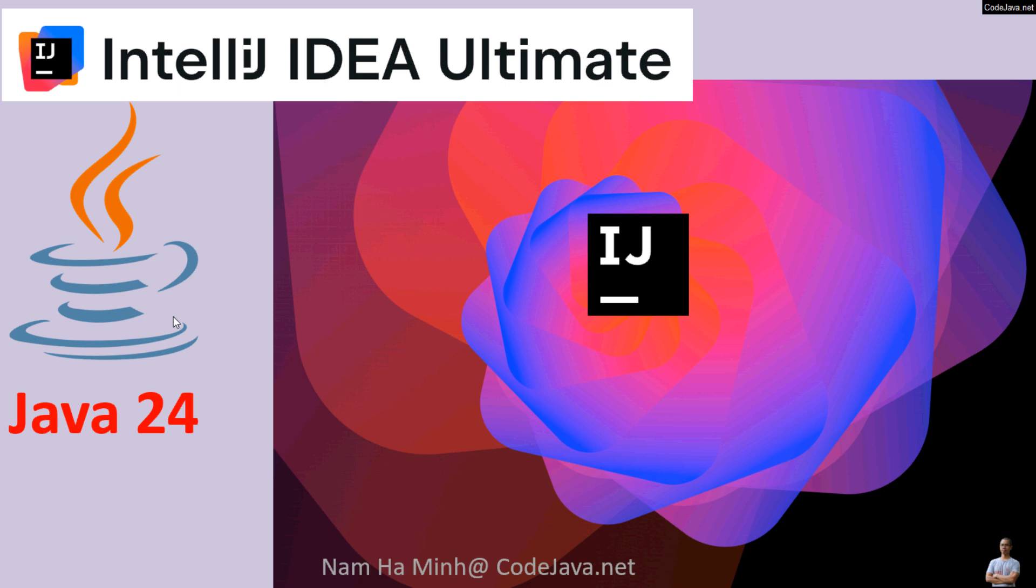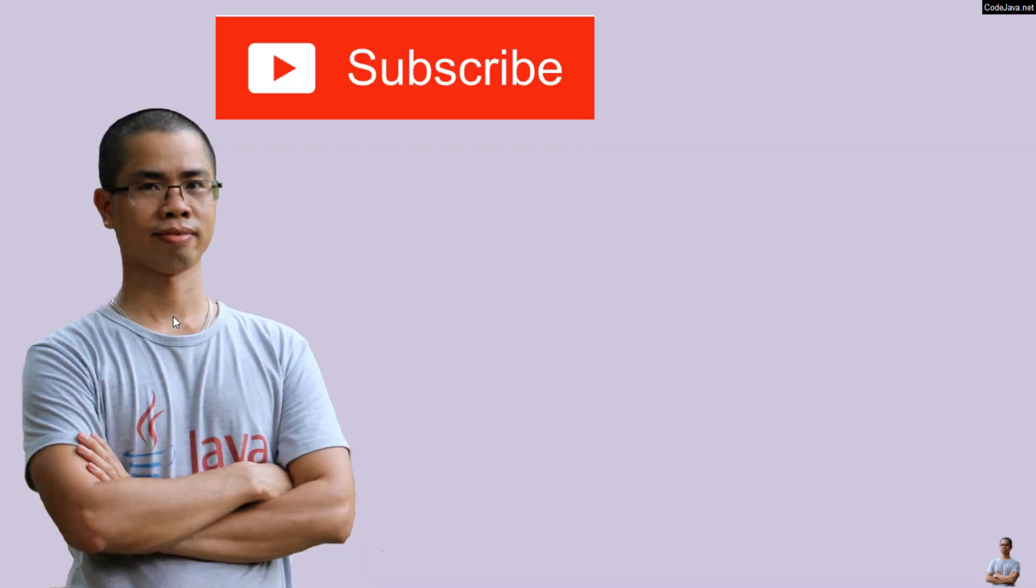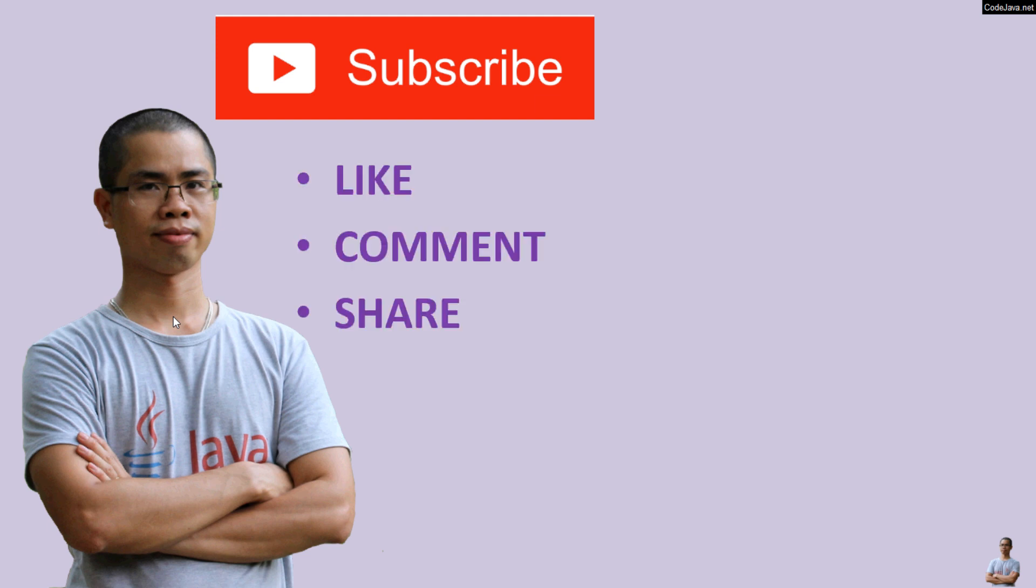And that's my guide about installing IntelliJ IDEA Ultimate Edition on Windows operating system with Java version 24, OpenJDK 24. So you now can begin creating, developing, and running Java enterprise applications using IntelliJ IDEA Ultimate Edition. I hope you found this video helpful. Please subscribe to support this channel, like, comment, and share this video. Thanks for watching.